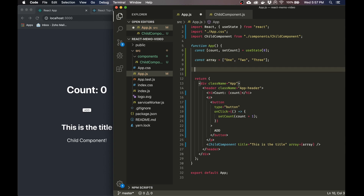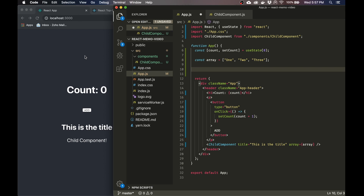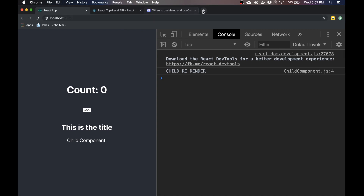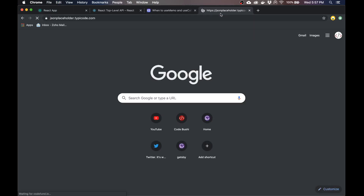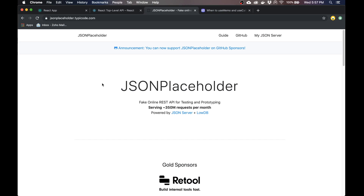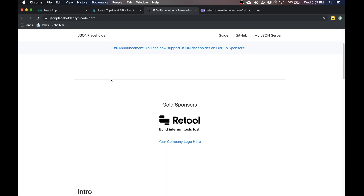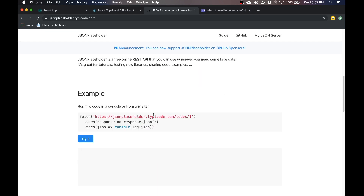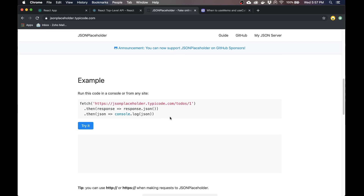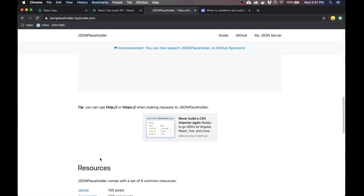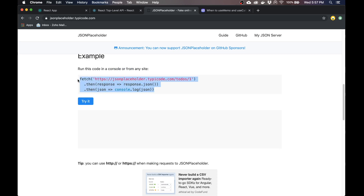Now, what happens if we try to pass a function into the child component? Well, the same type of thing will happen. I'm going to make a function that gets some data from an API. I'm going to use this JSON Placeholder API — just a dummy API. With it you can get things like to-dos and users and stuff like that. In order to do that, we're going to have to use the useEffect hook.